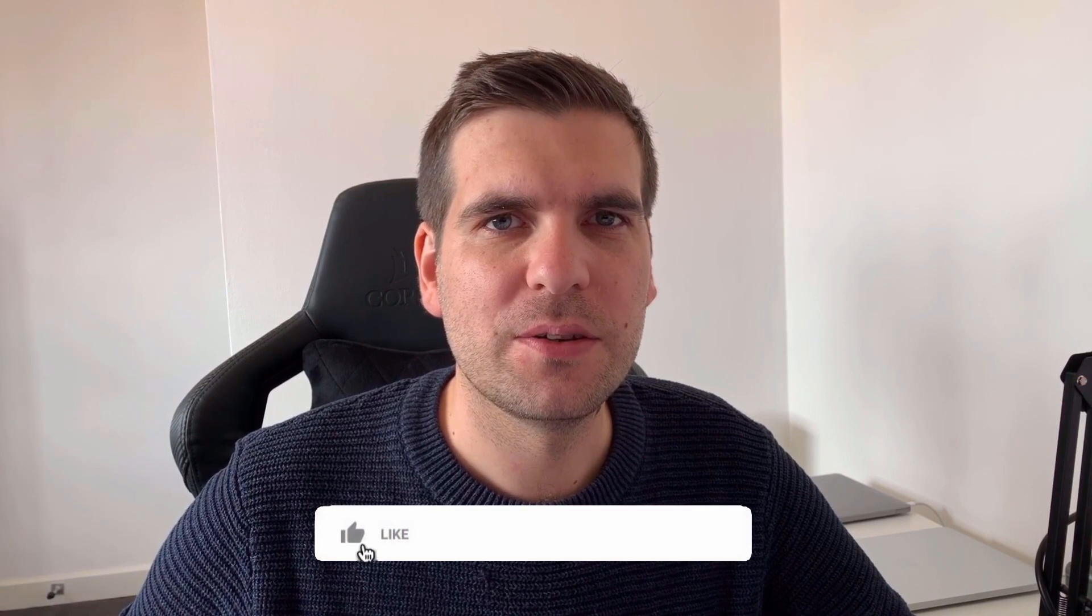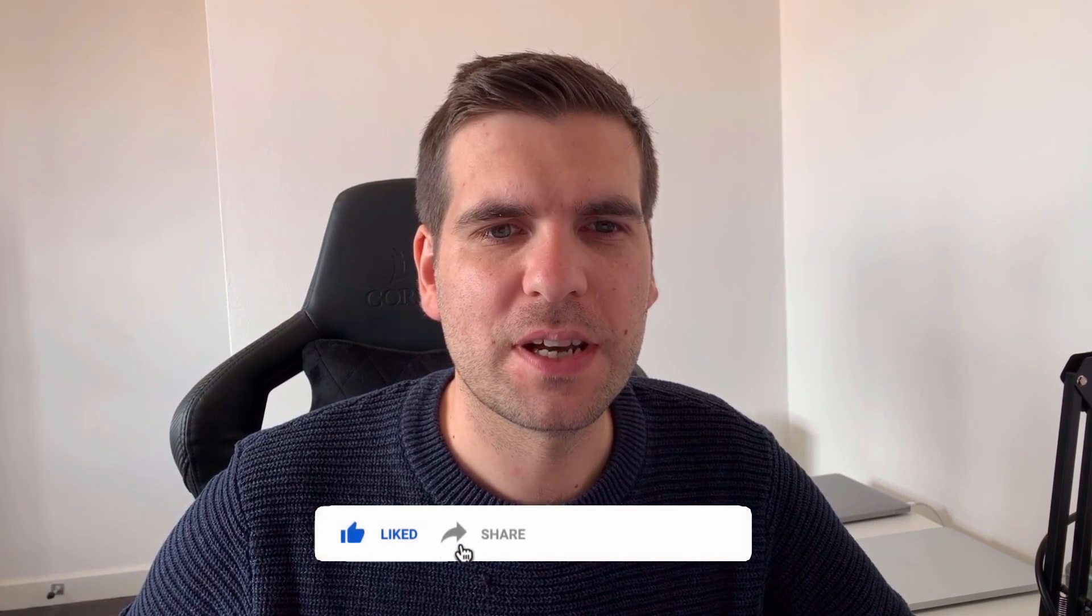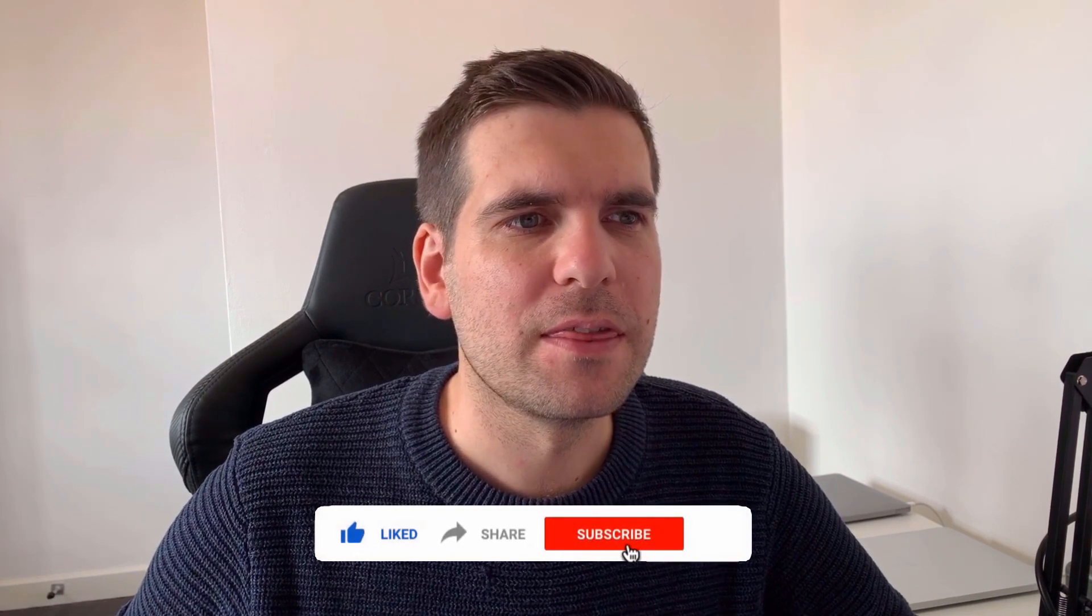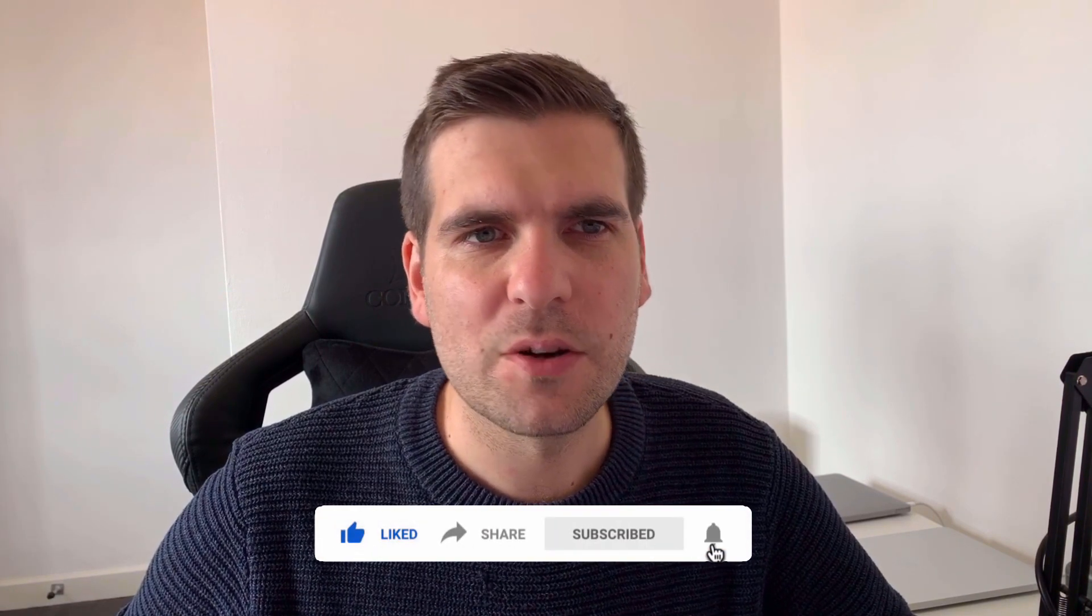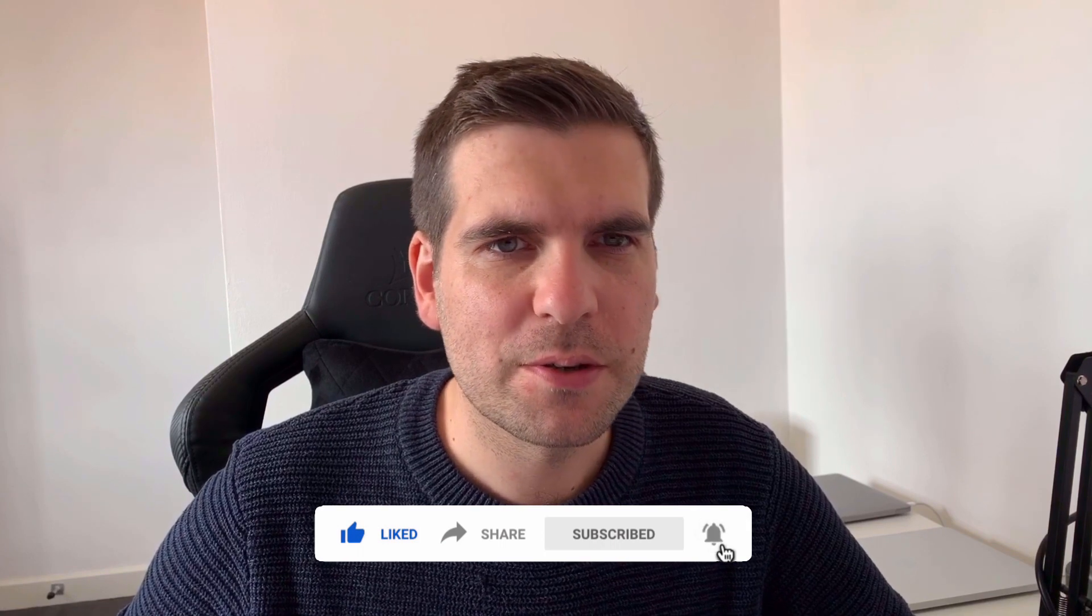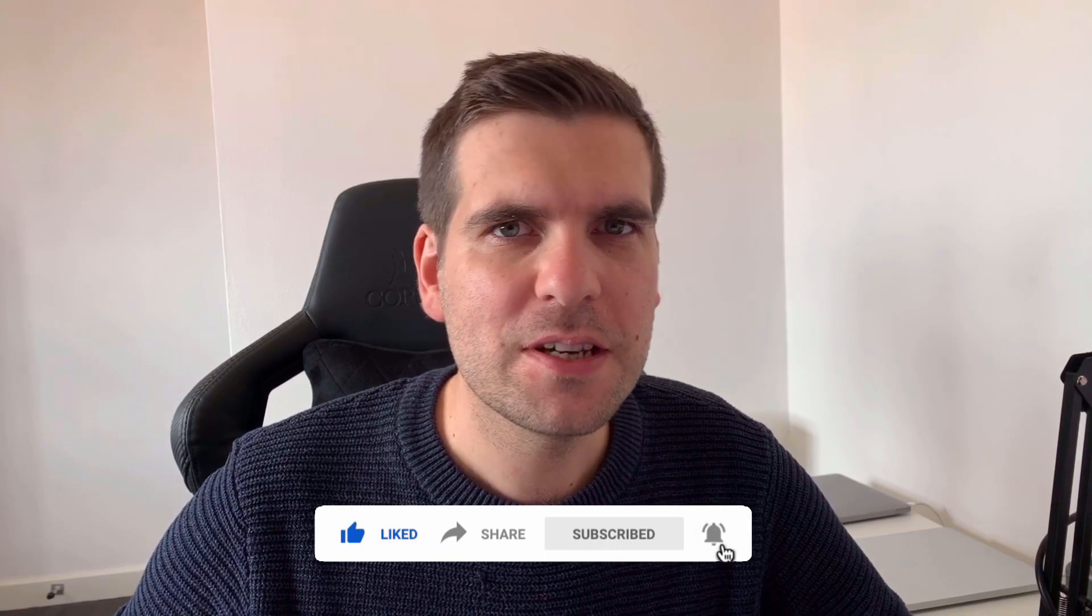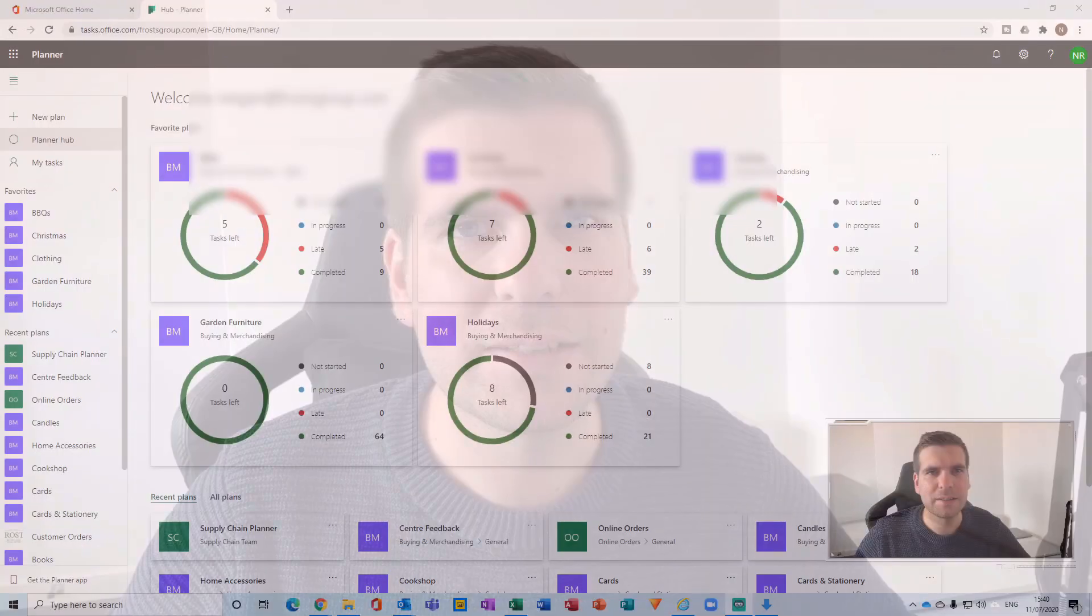Hi everyone, my name is Nick and today I'm going to show you how to integrate your tasks into Microsoft Outlook. This is a super easy and quick tutorial, so if you do like the video, you know what to do. And with that said, let's jump on over to Planner.